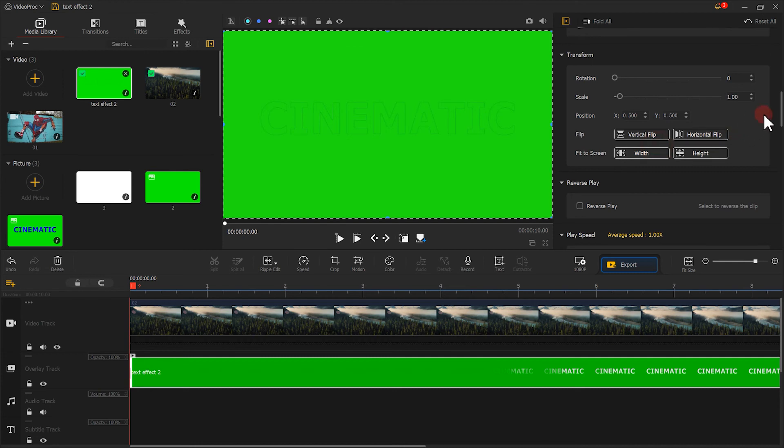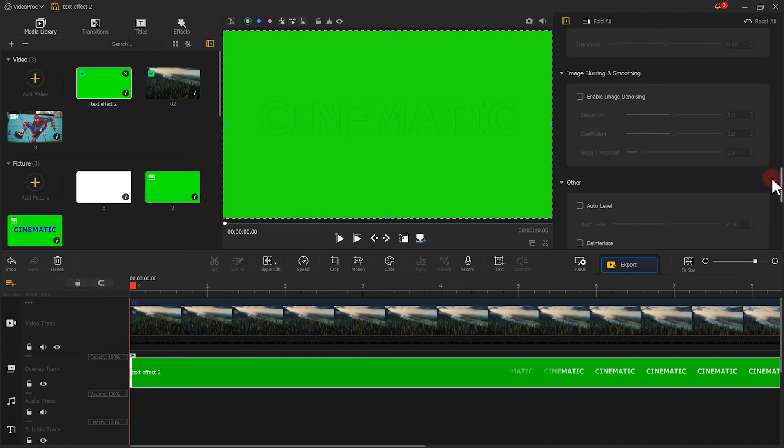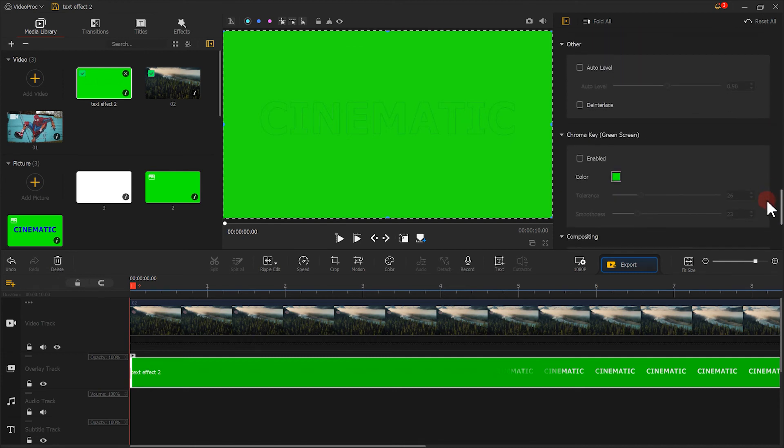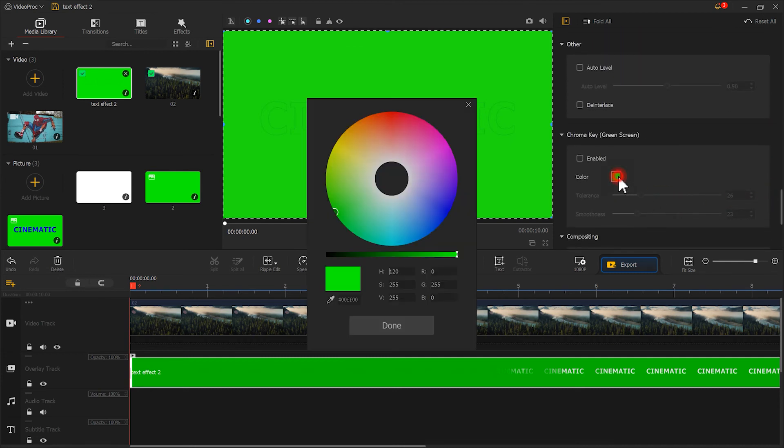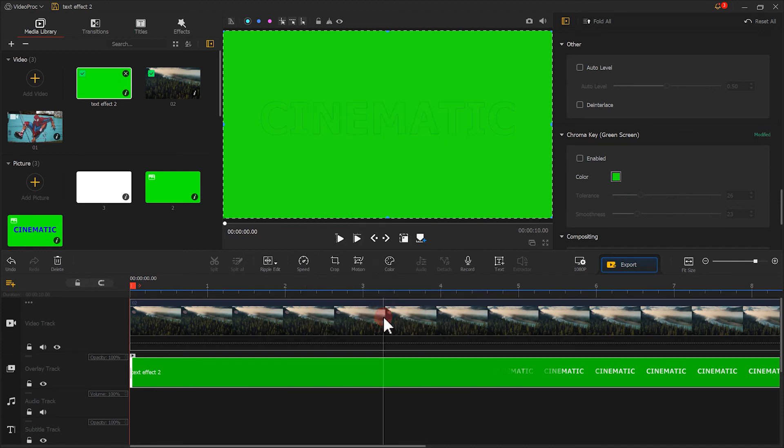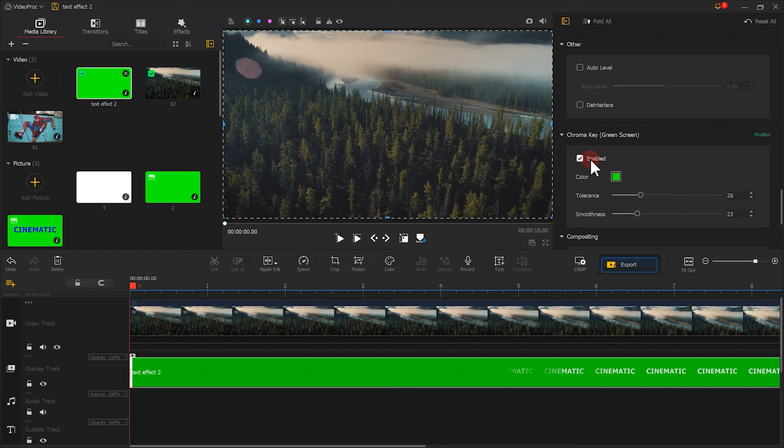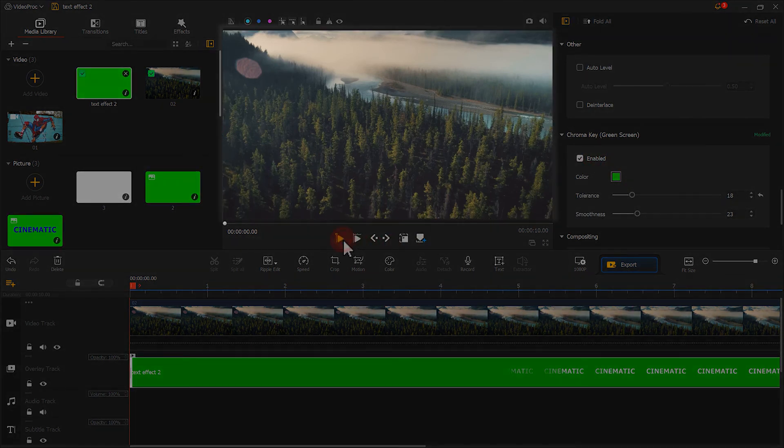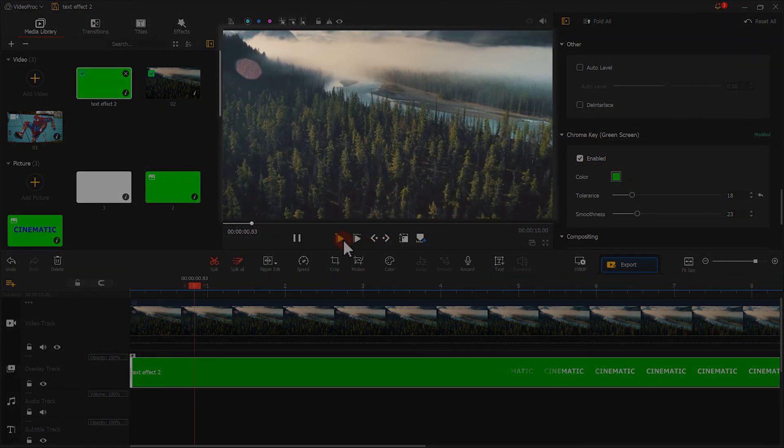Then use the green screen to absorb the green color. Check enabled and then fine-tune the parameters. Let's play it and see the effect.